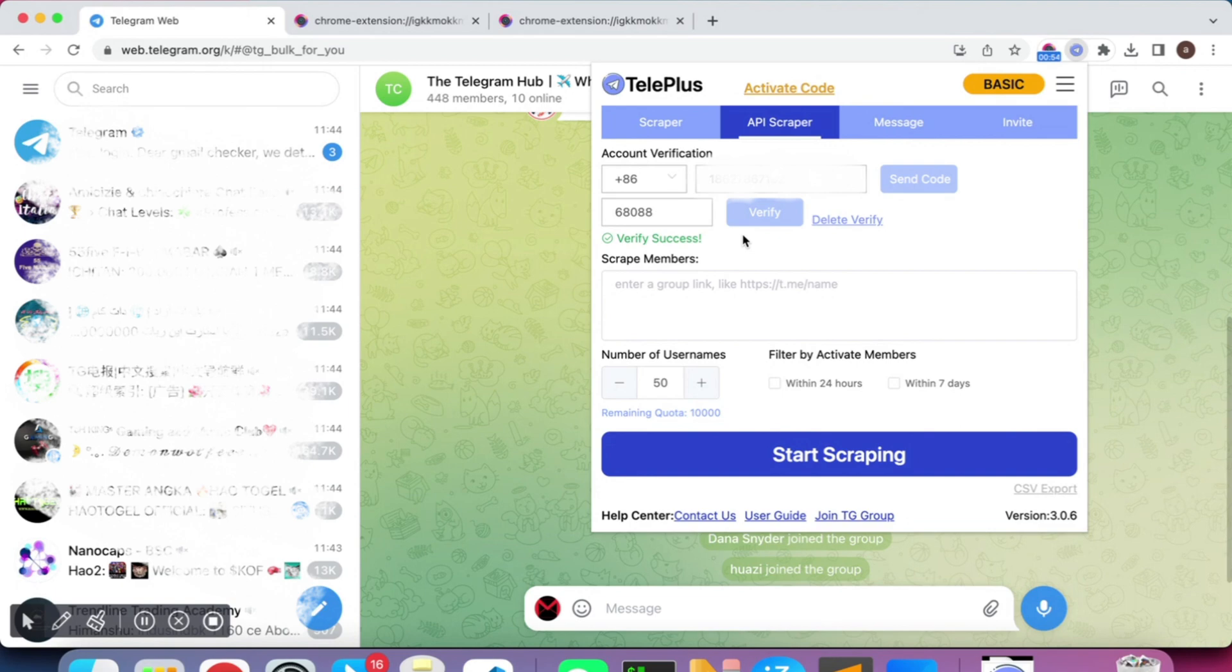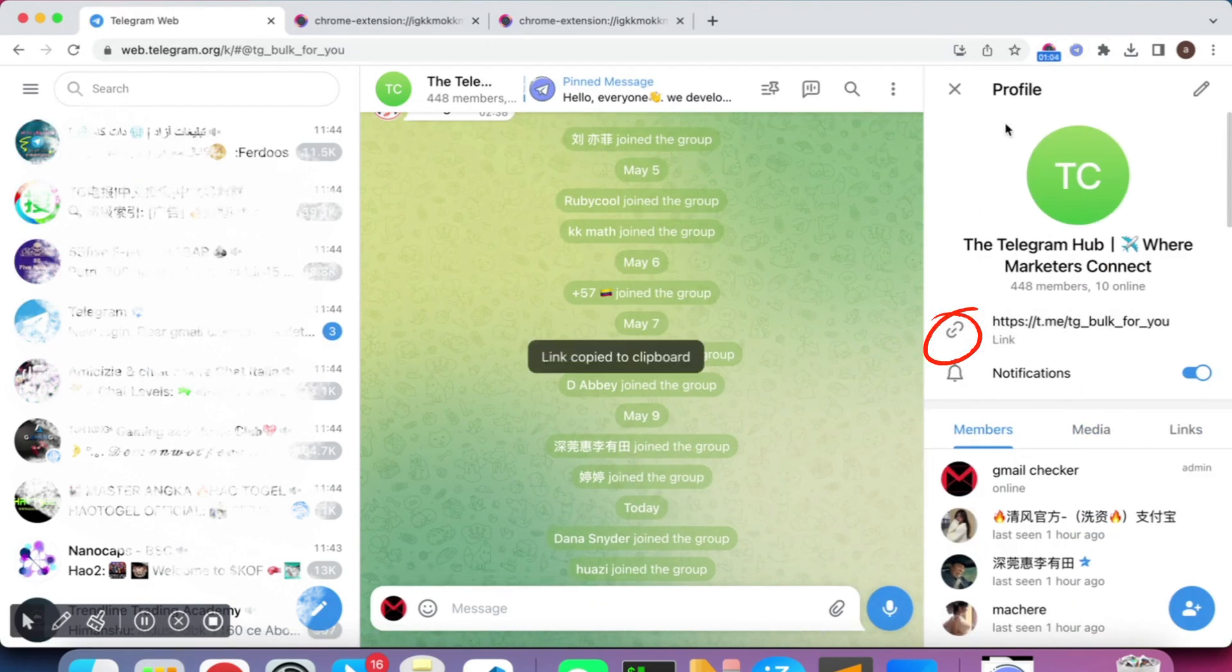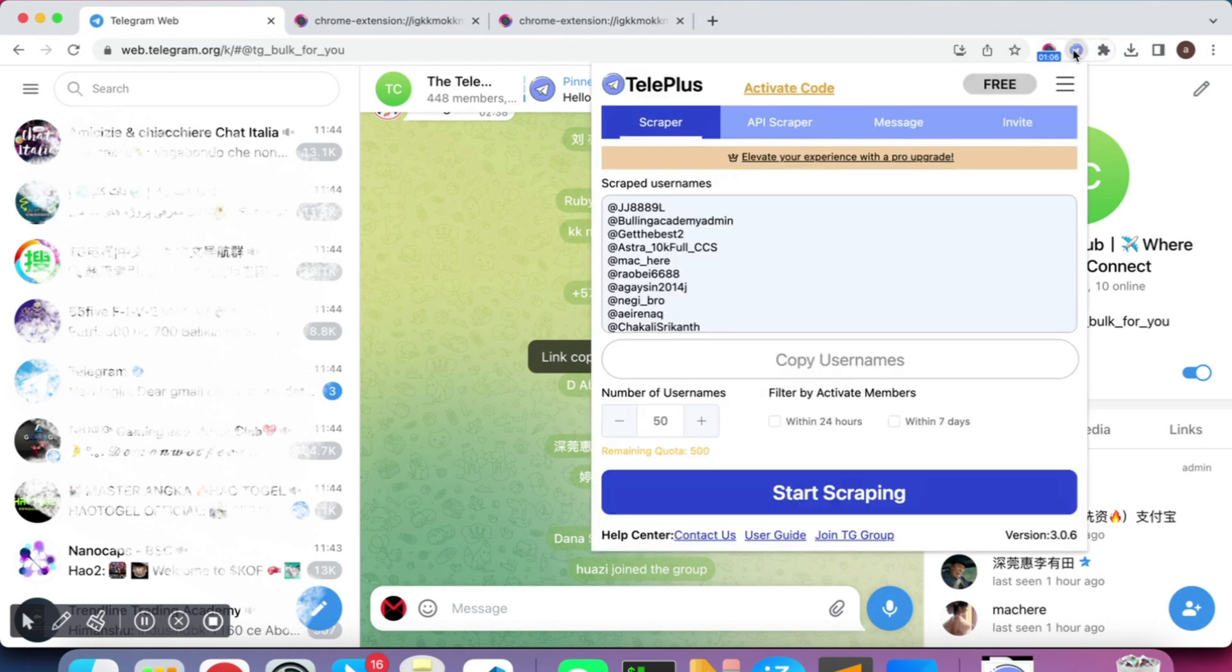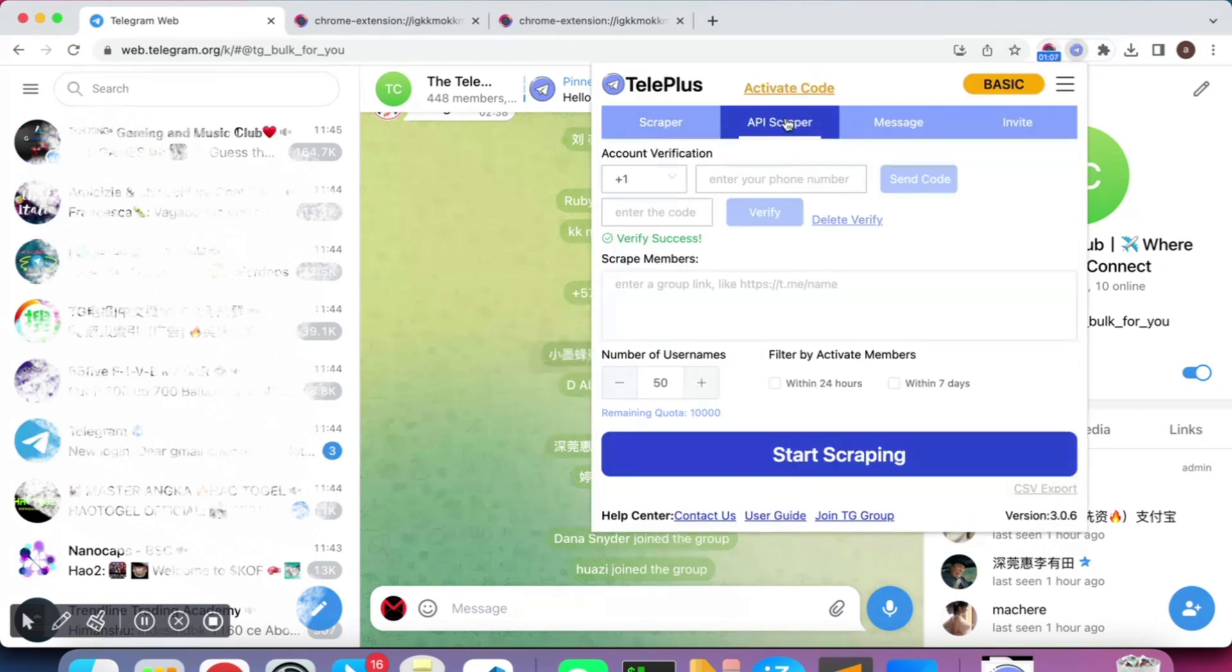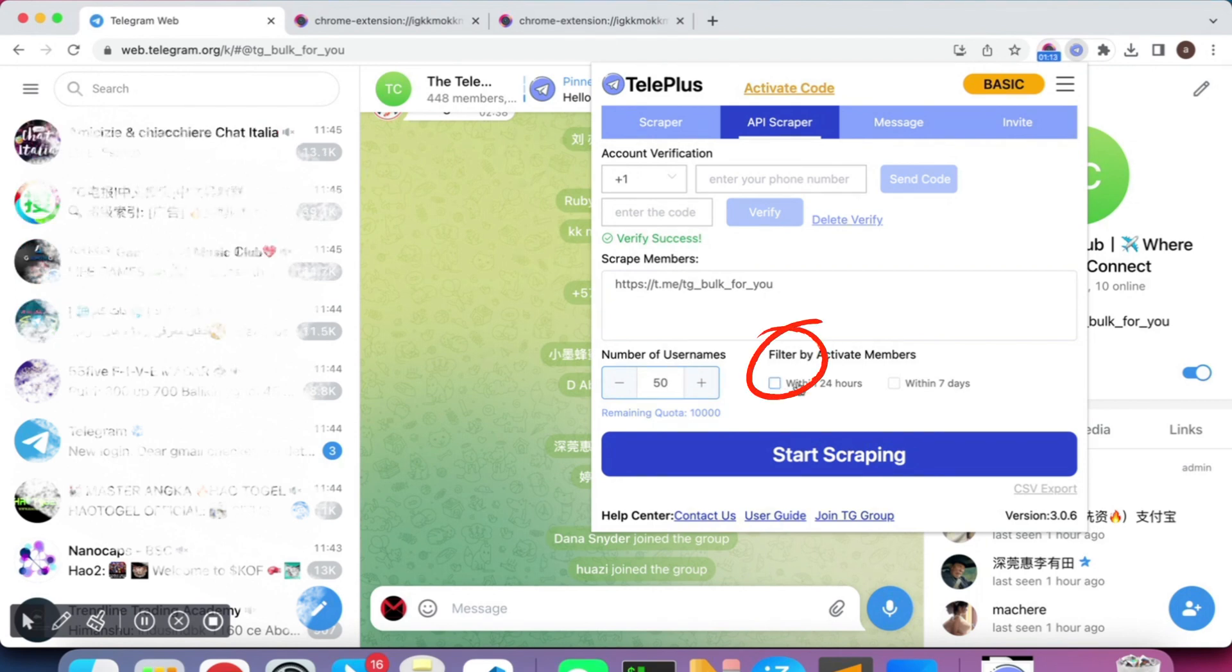Go to the group you want to scrape and copy its group link. Enter the group link and set the number of members you want to scrape. It's recommended that you check the total number of group members before setting it. The Filter by Activate Members option on the right will help you filter active users and increase your message reach.